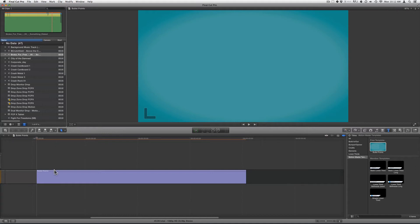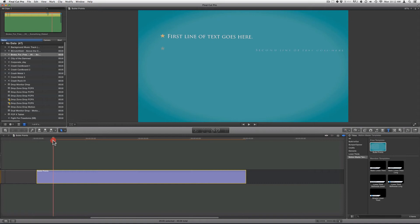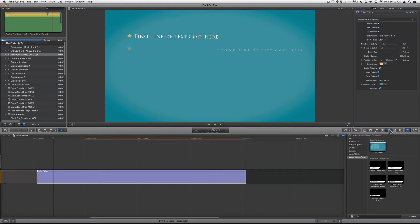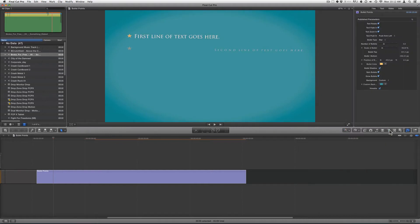Once you have brought it over to your timeline, just select your clip and click on your Inspector — you can close your Titles Browser. Inside of the Inspector, under Title, you will find different options on how to animate each line in.